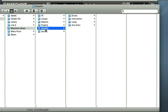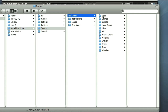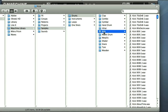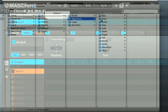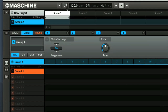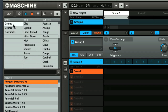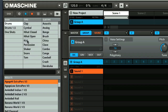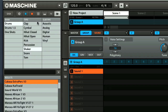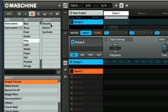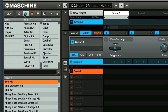As far as factory content goes, you've got heaps of options, with a 6GB library and the content from Complete provided too. The browser section is on the left side of the software window, and this allows you to choose whether you want to load an entire kit into a group, or an individual sound onto a pad within a group. You have the usual attributes-style navigation, as on other NI instruments.